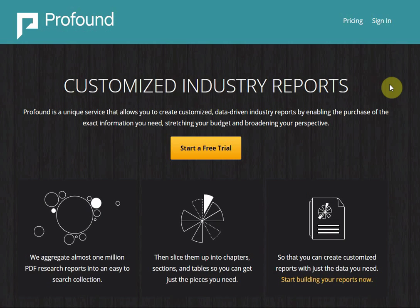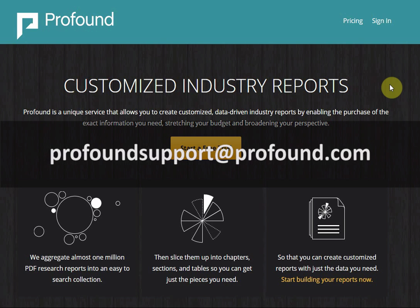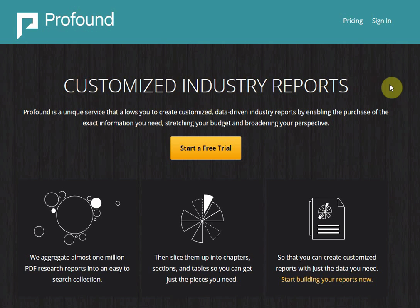Thank you for watching this video. If you would like to get a more in-depth look at Profound's features, watch some of the other tutorials in this series. If you have any questions about Profound, please contact our customer support center at support@profound.com. Sign up today at Profound.com to access the world's greatest comprehensive library of market research reports.